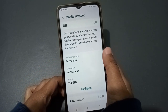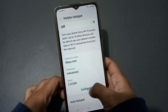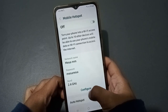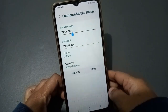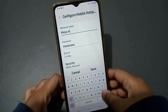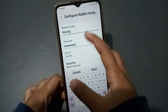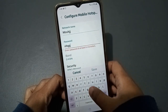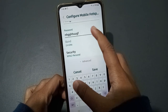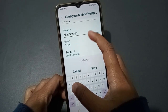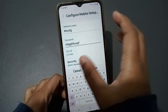To edit all of this, click on the Configure option at the bottom. When you click Configure, you can change the network name, and you can also change the password — it should be at least eight characters. You can also change the security type.